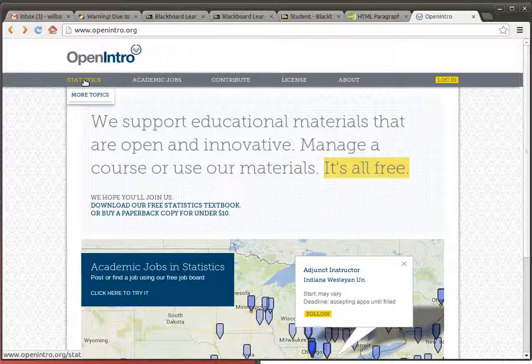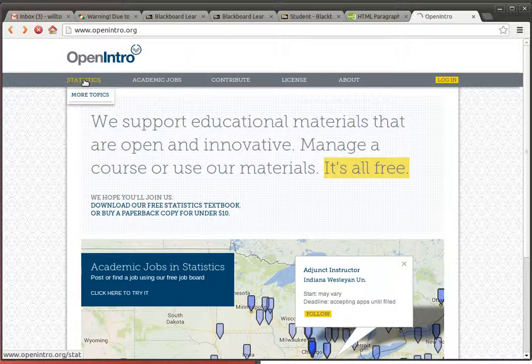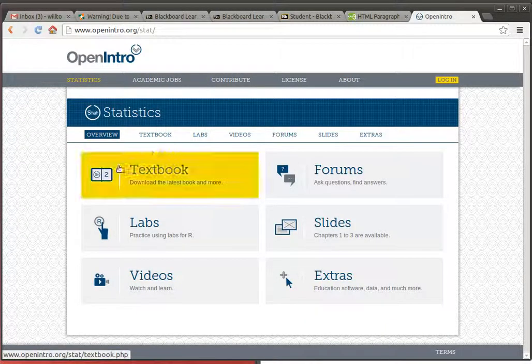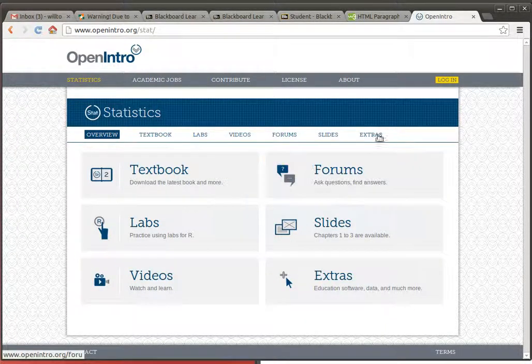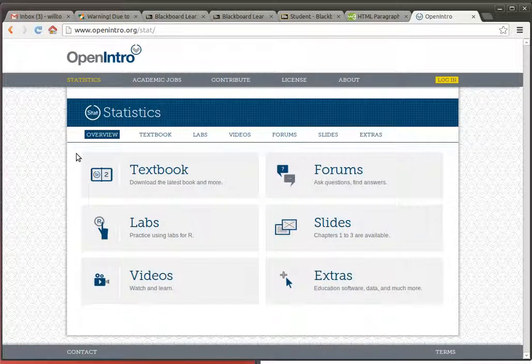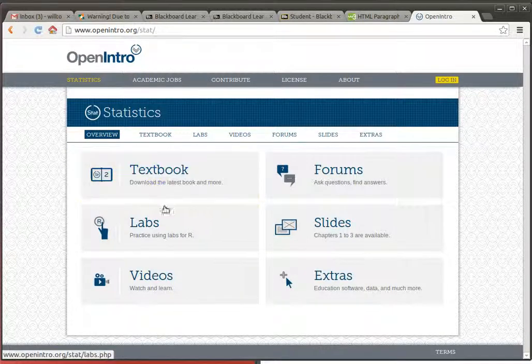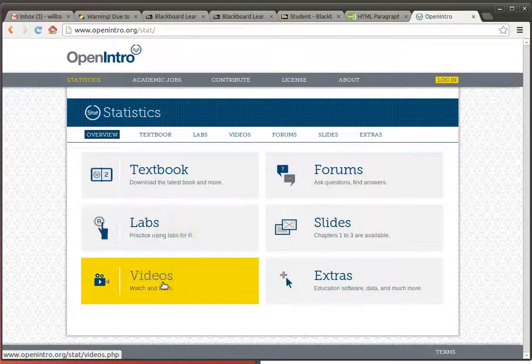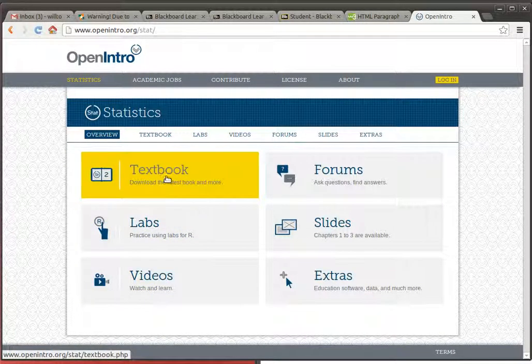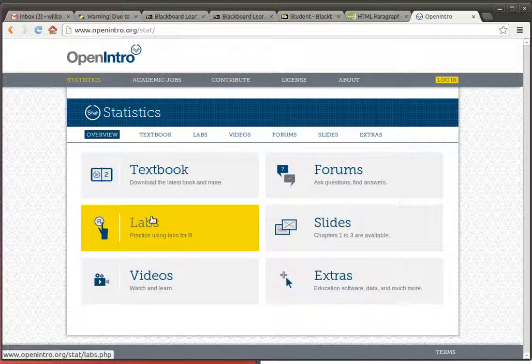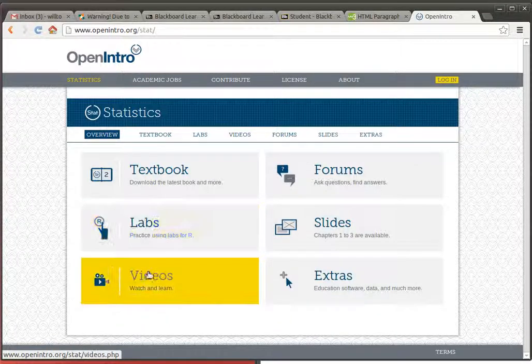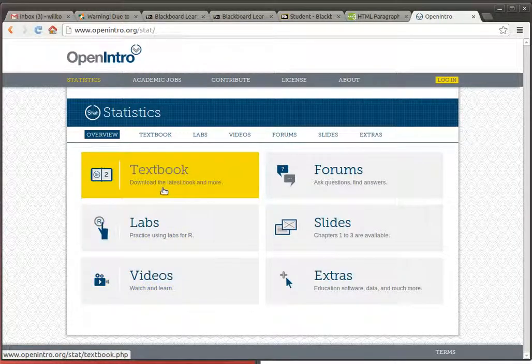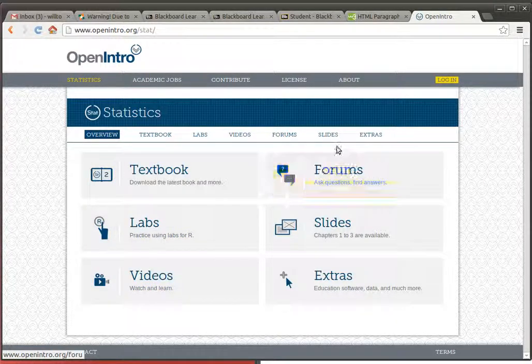We are going to pick the statistics part and here it tells you about the textbook and the materials that are available. The things in this left-hand column are things for students. The textbook itself, there are some labs. We'll use some of the labs for our written assignments and some videos that are helpful in understanding the textbook.